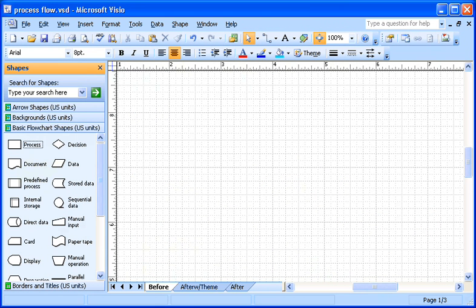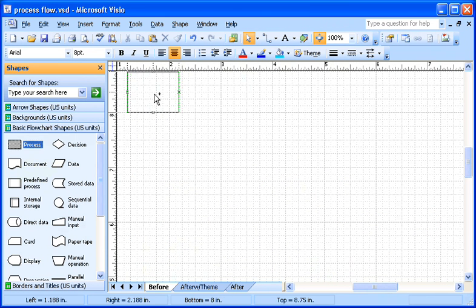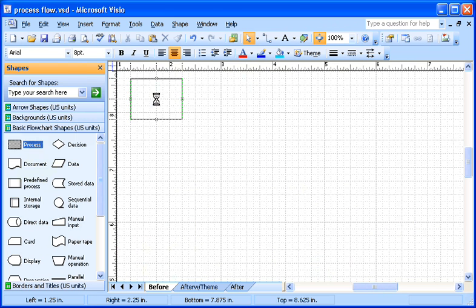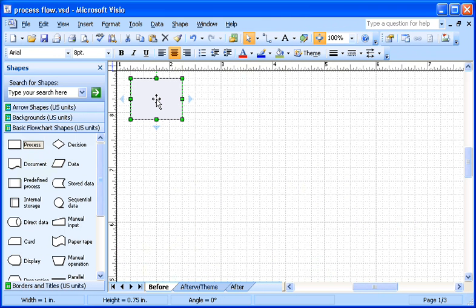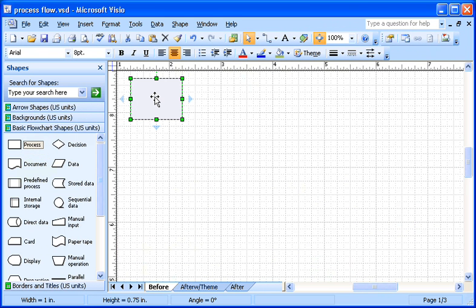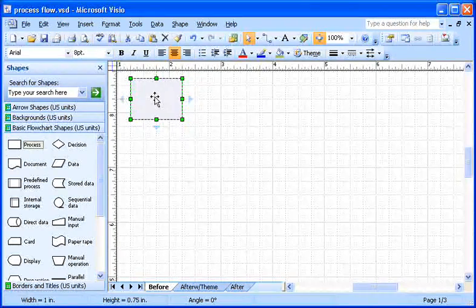First, I select the process shape in the basic flowchart stencil and drag it onto the page. Now, here's where AutoConnect makes the difference. The process shape is still selected in the stencil from when I added the first shape. That's good. That's what I want for the next step.